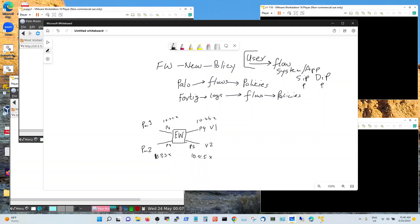With FortiGate firewall, since it does not allow you to look at flows and convert them into follow policies, what you can do is put all these interfaces into one zone. All of these ports will go into zone one, and then for zone one you write a policy.